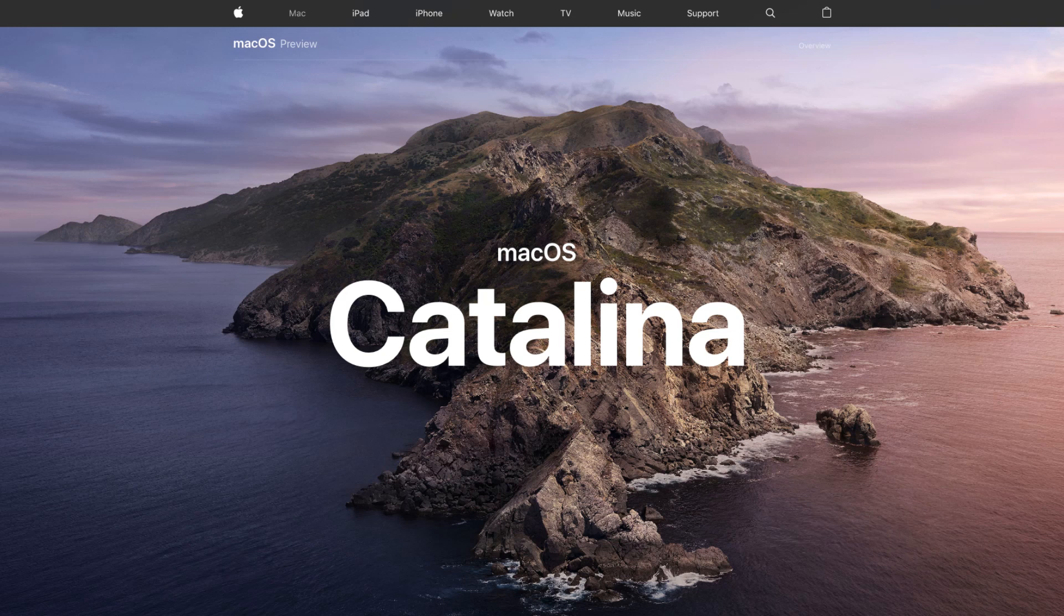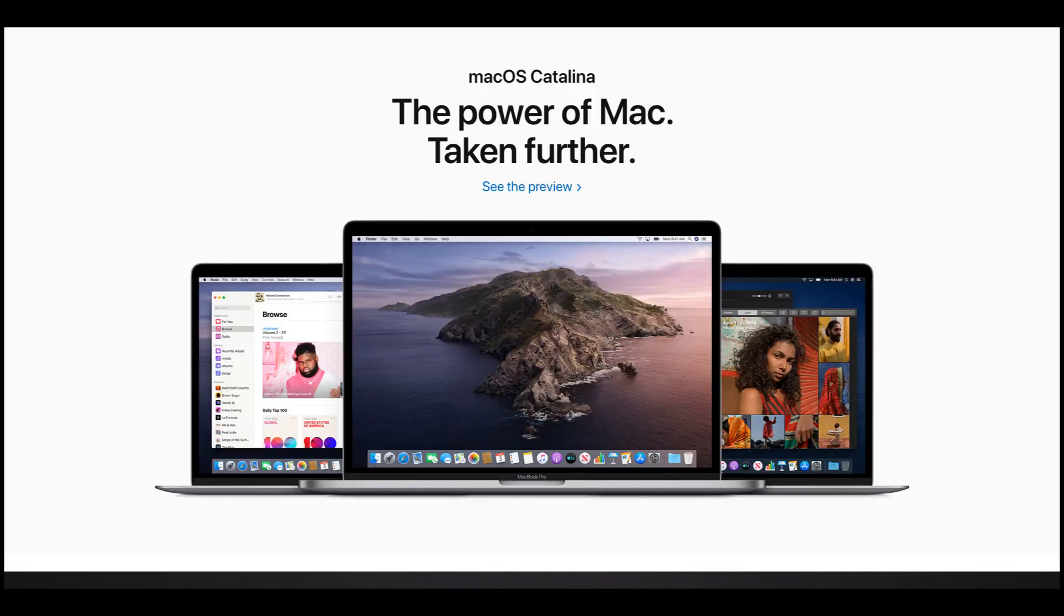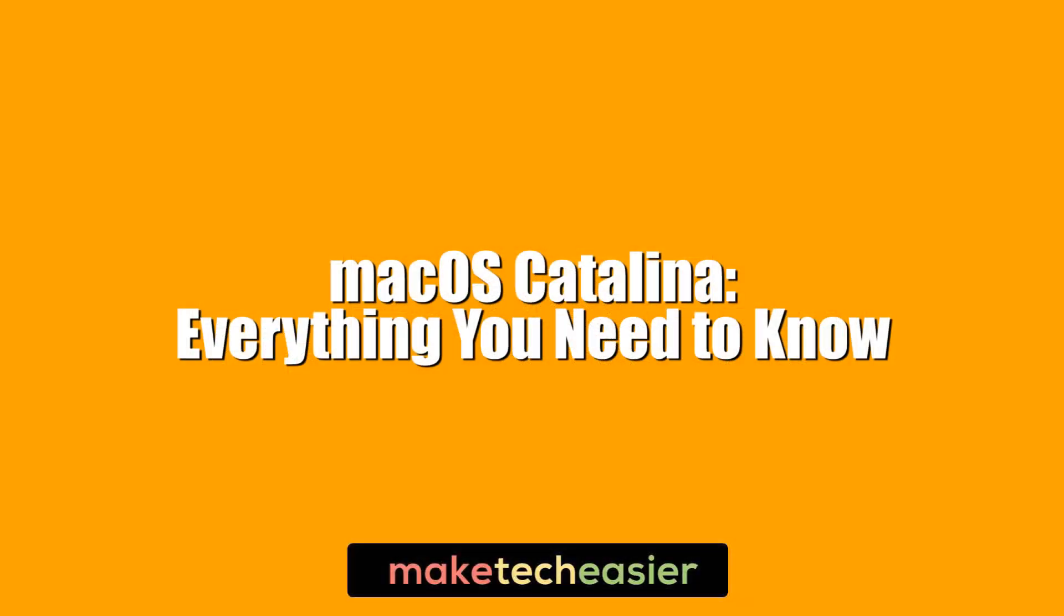The macOS Catalina update is being rolled out this fall, but exactly what can you expect from the next major macOS update? Some pretty big changes as it happens. From big news about iTunes to the dashboard, we cover everything you need to know about macOS Catalina. Hi this is Phil from MakeTakizia and this is macOS Catalina - everything you need to know.